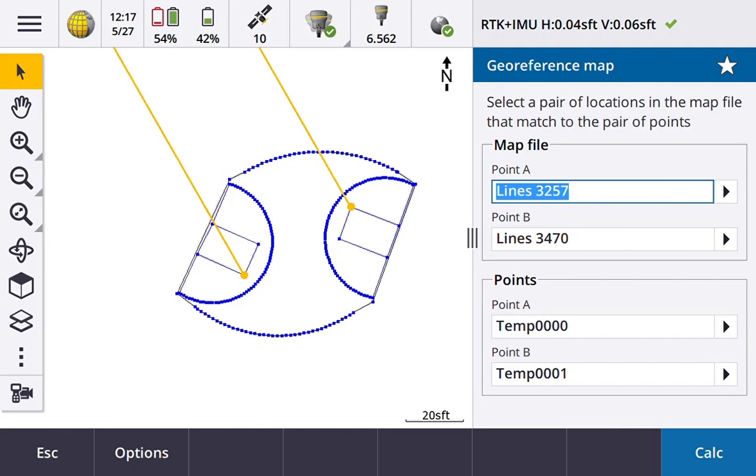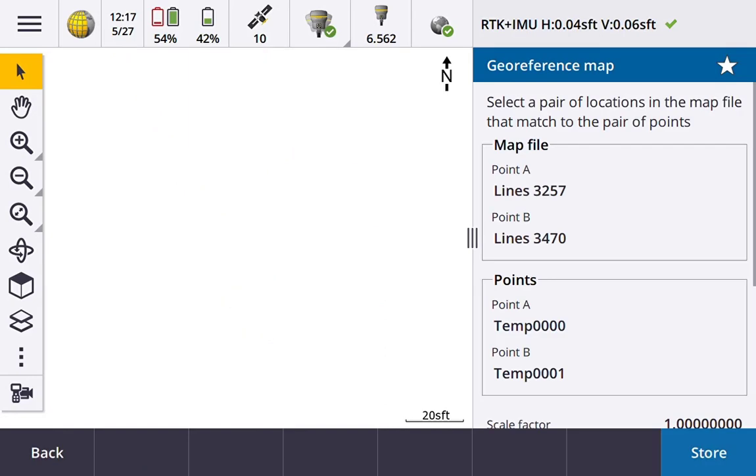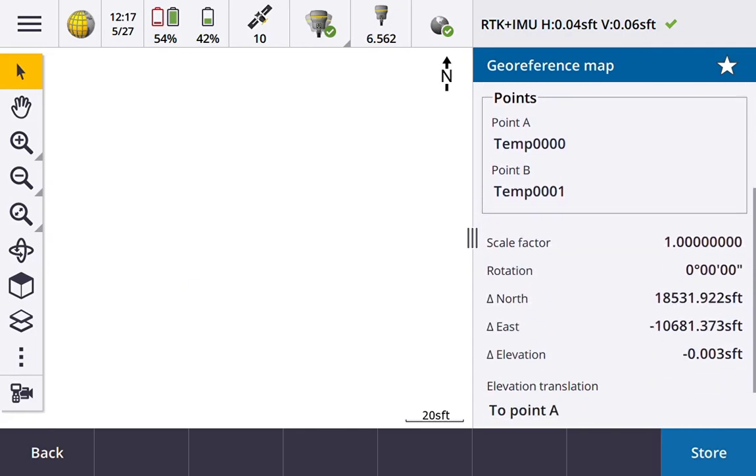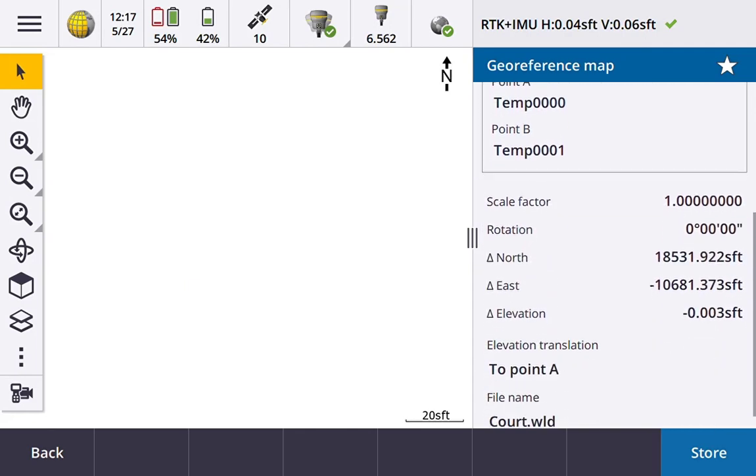And now I have my two point locations that match the point locations in my map file. Let's go ahead and hit calc. Okay, so if we scroll down we can see the scale factor, the rotation, the northing, easting, and elevation deltas.